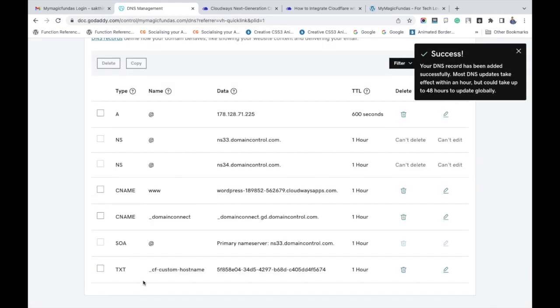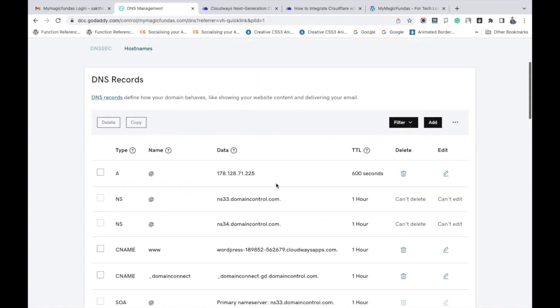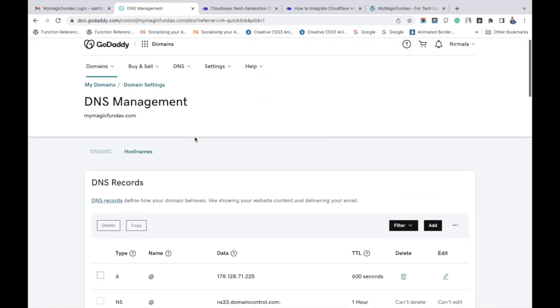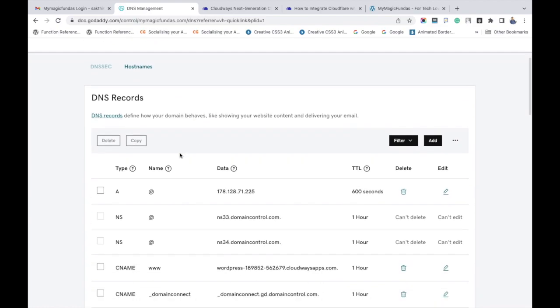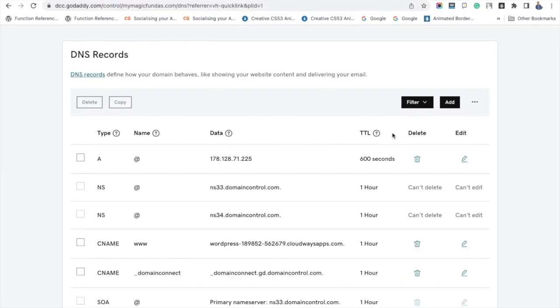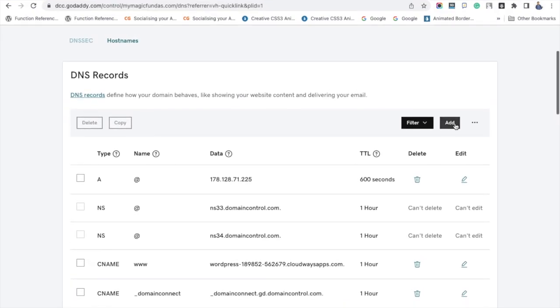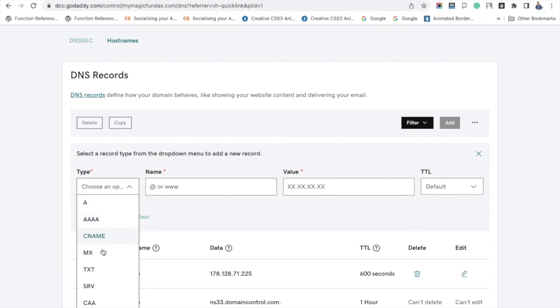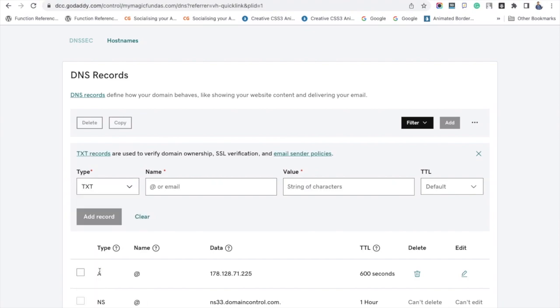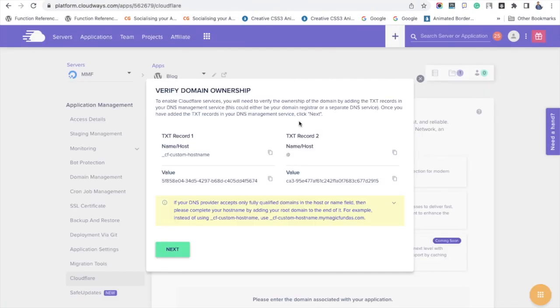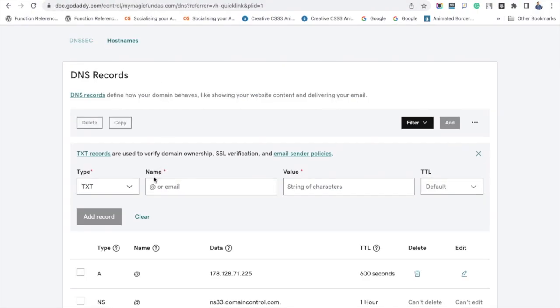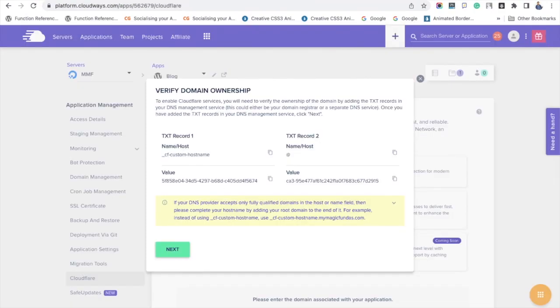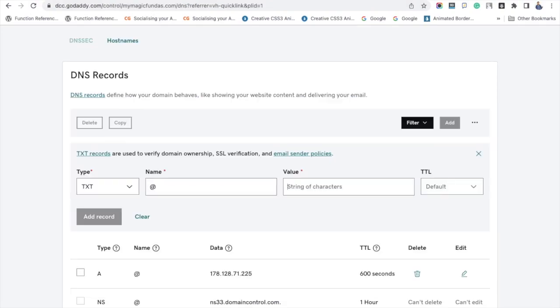We have to add the next TXT record over there, so I am clicking the add button once again and choose TXT in the type field. Go to your Cloudways account to copy the name and paste it over here, and again to your Cloudways account, copy the value details and enter here.